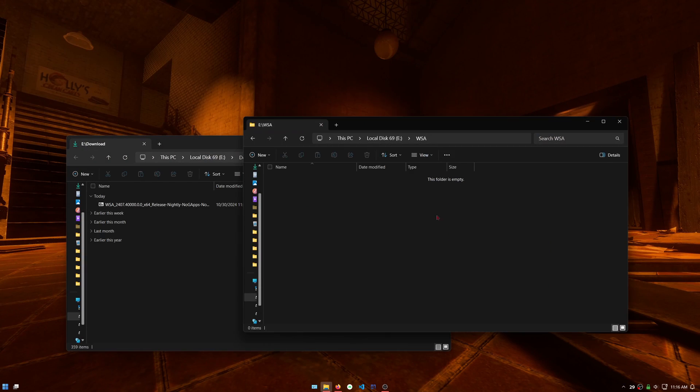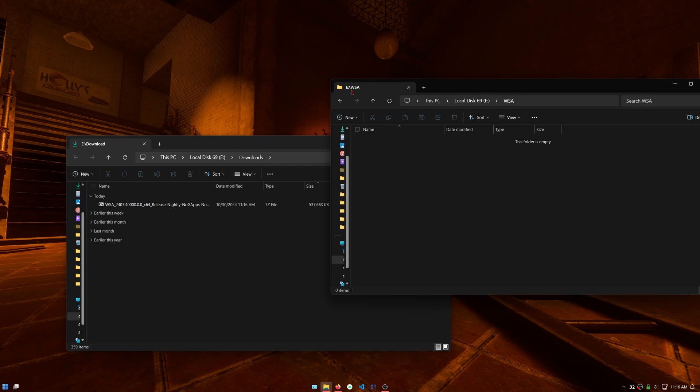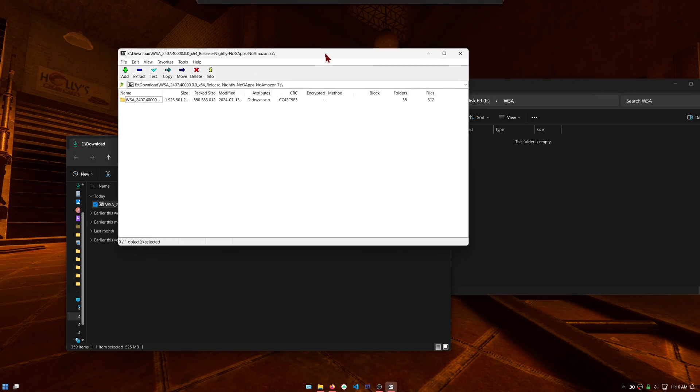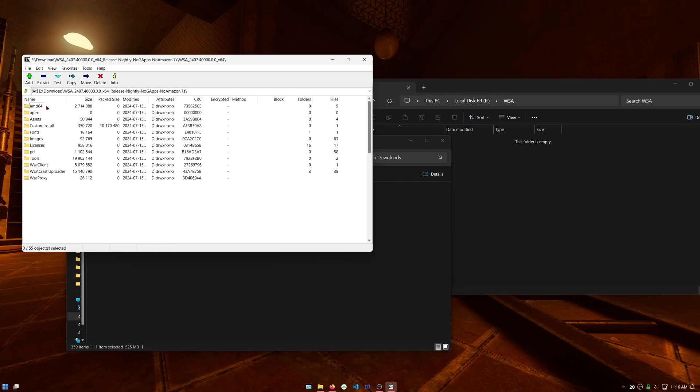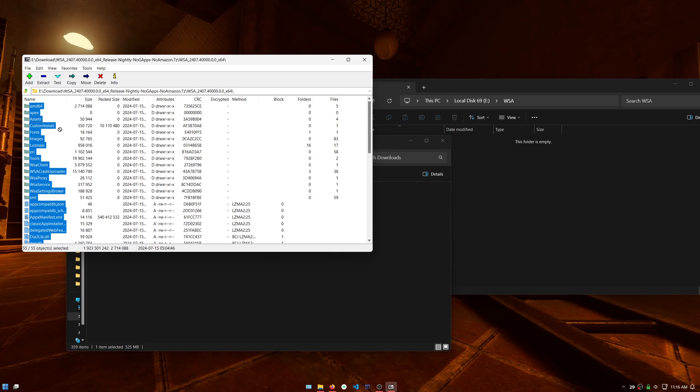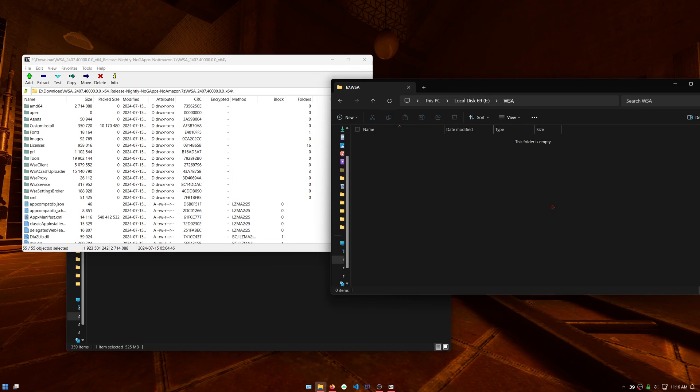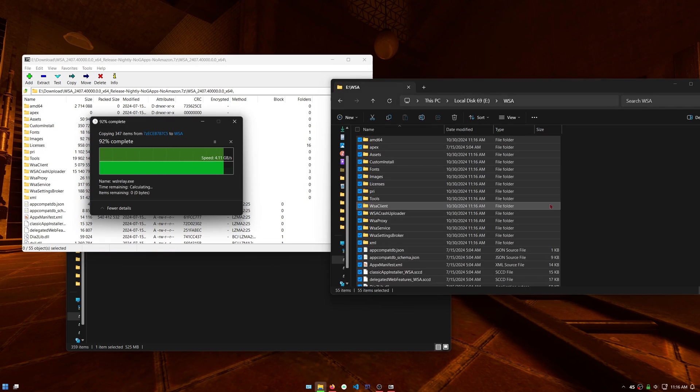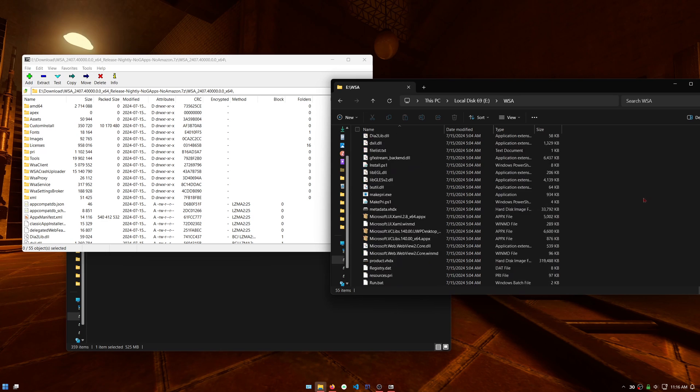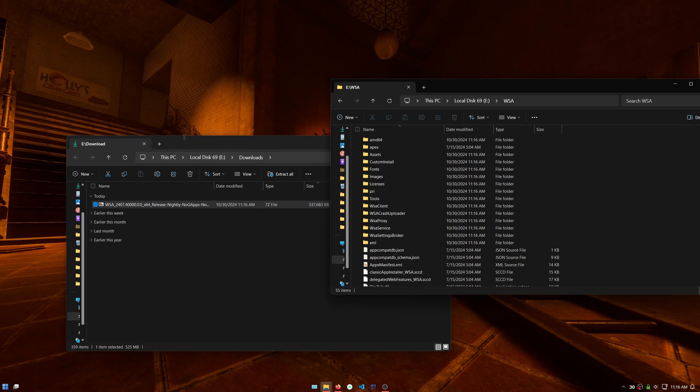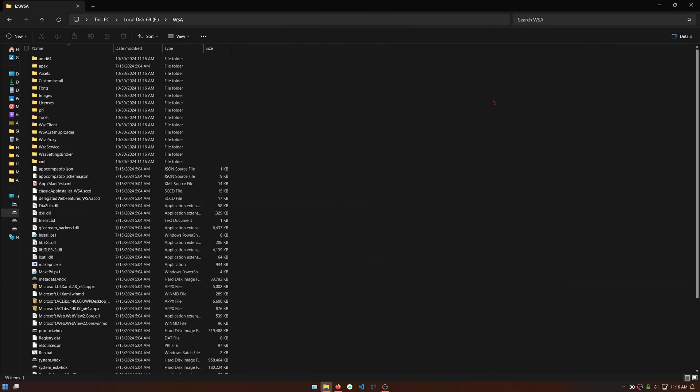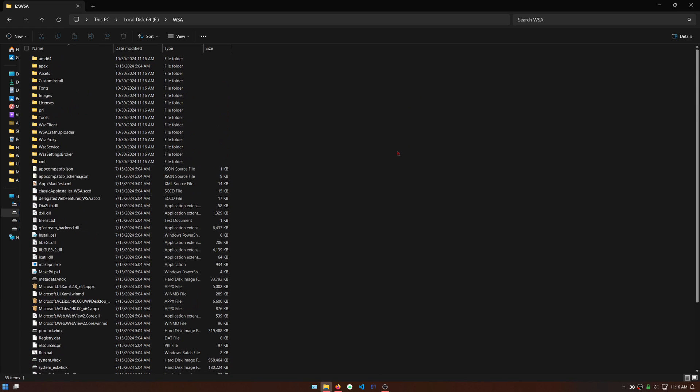Create a folder somewhere on your NTFS formatted SSD called WSA and then extract the contents of the downloaded 7z file into it. Afterward, it should look similar to this with the files directly in a folder specifically named WSA.